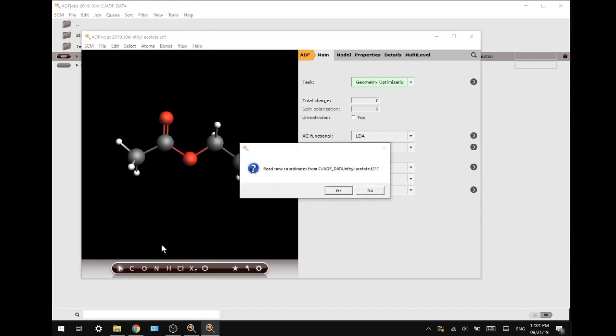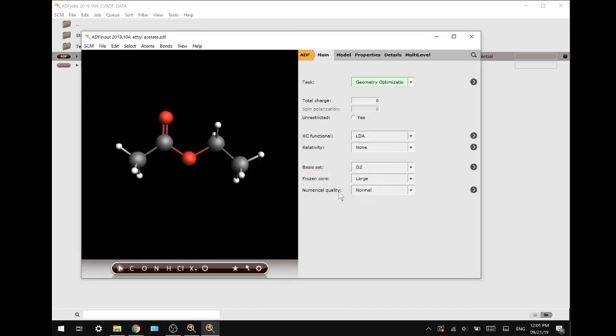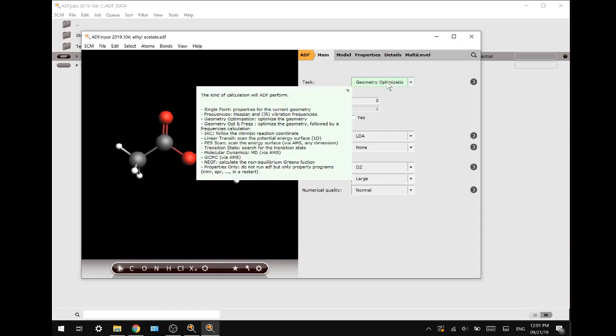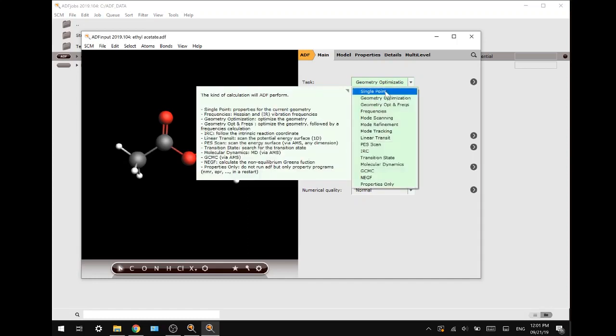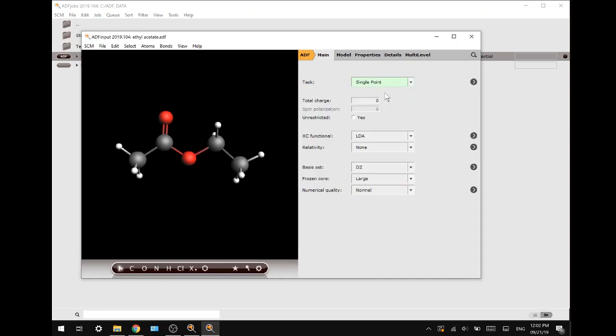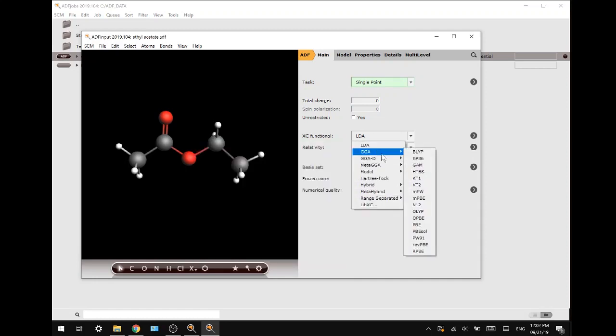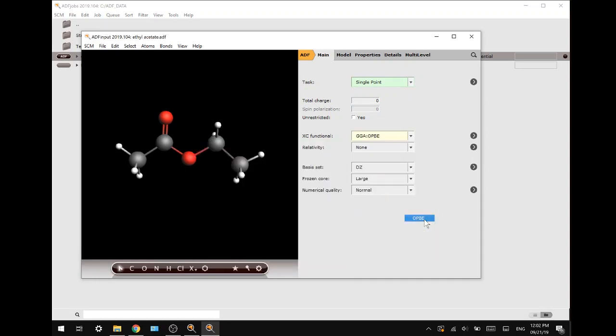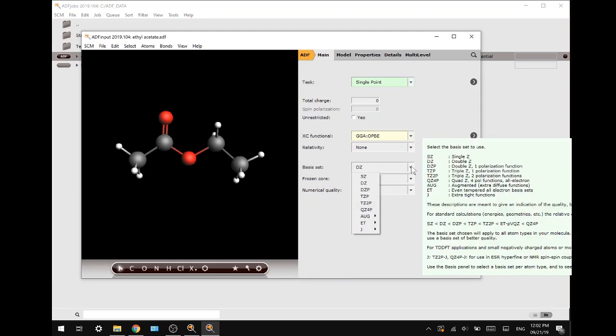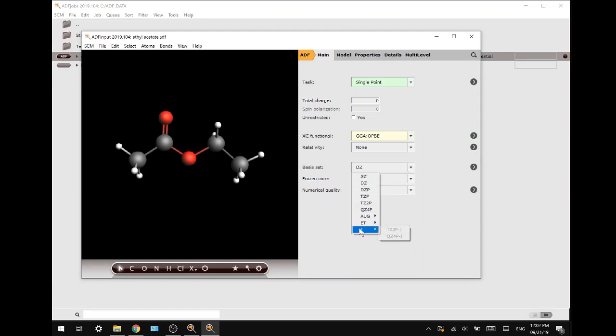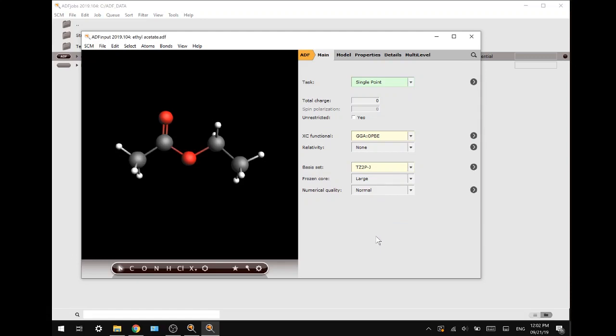Now we will press yes to read the new coordinates, and now we are going to change our task to a single point calculation, change our functional to GGA and then change it to OPBE, and change our basis set to TZ2PJ. These are some settings that are designed for NMR calculations, which we are doing today, so you should use these ones.